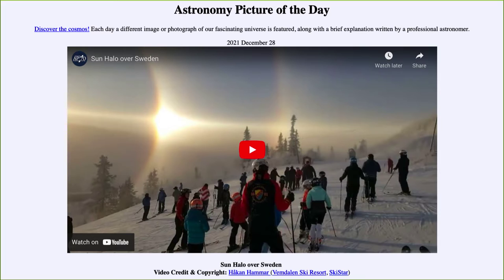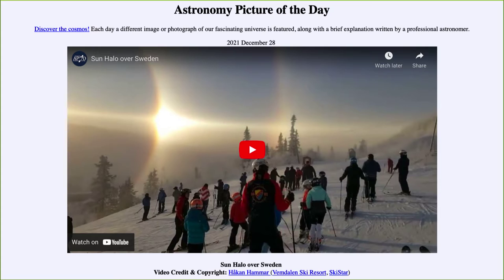We can see a number of different things here, but what is really happening is that we're essentially looking at the sun through a big lens. Let's go ahead and watch the video — we see a bunch of skiers out there as we start.